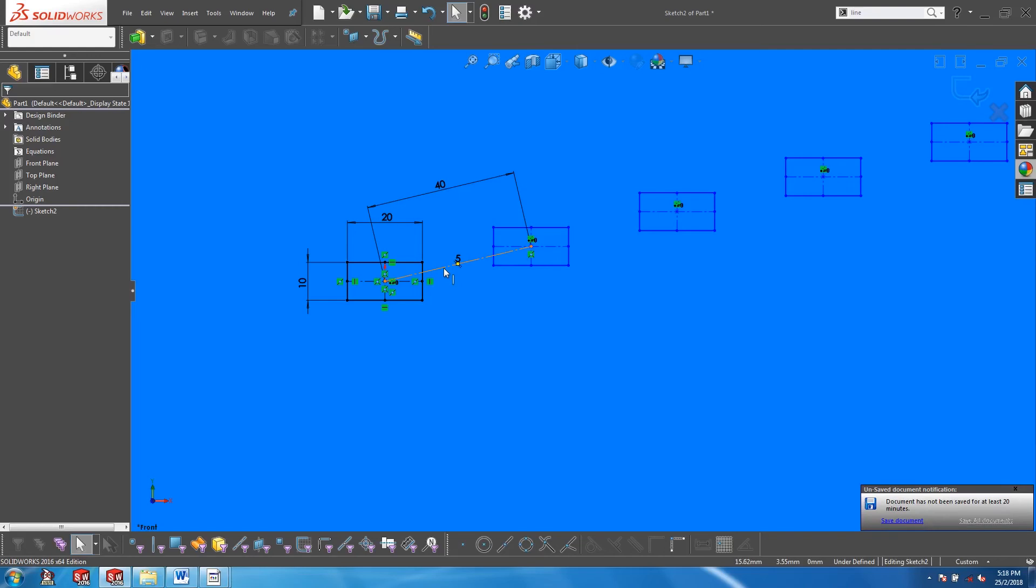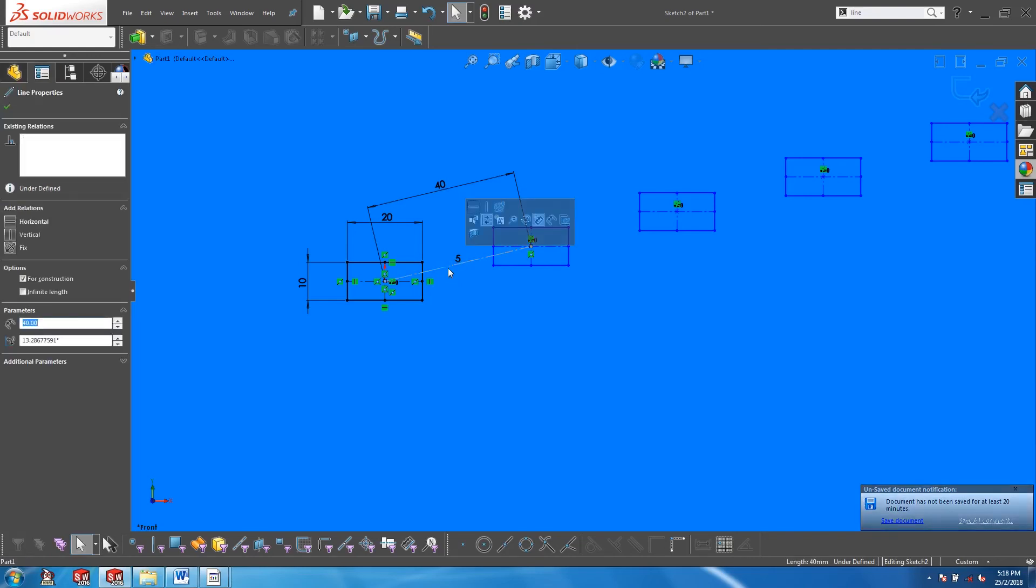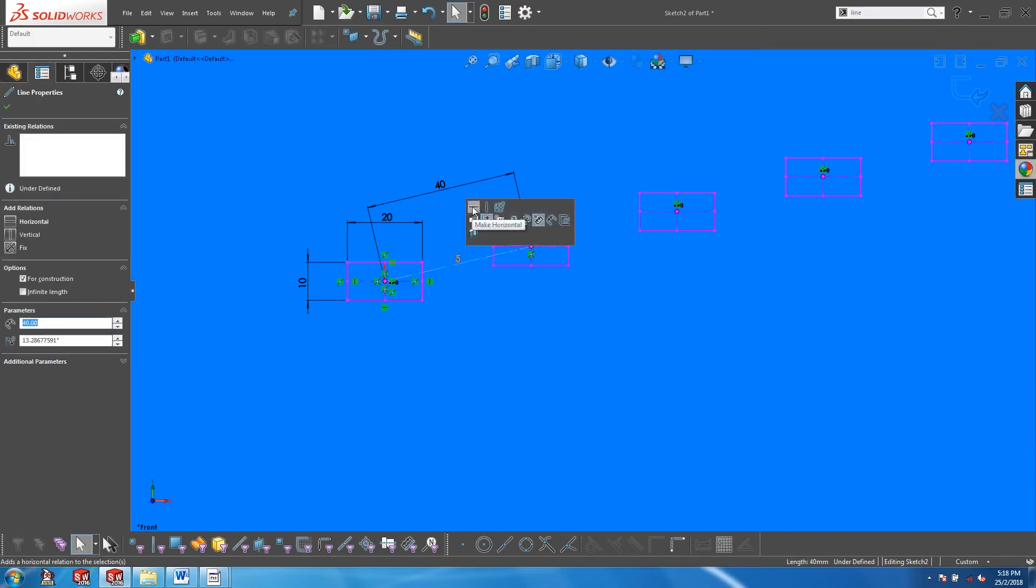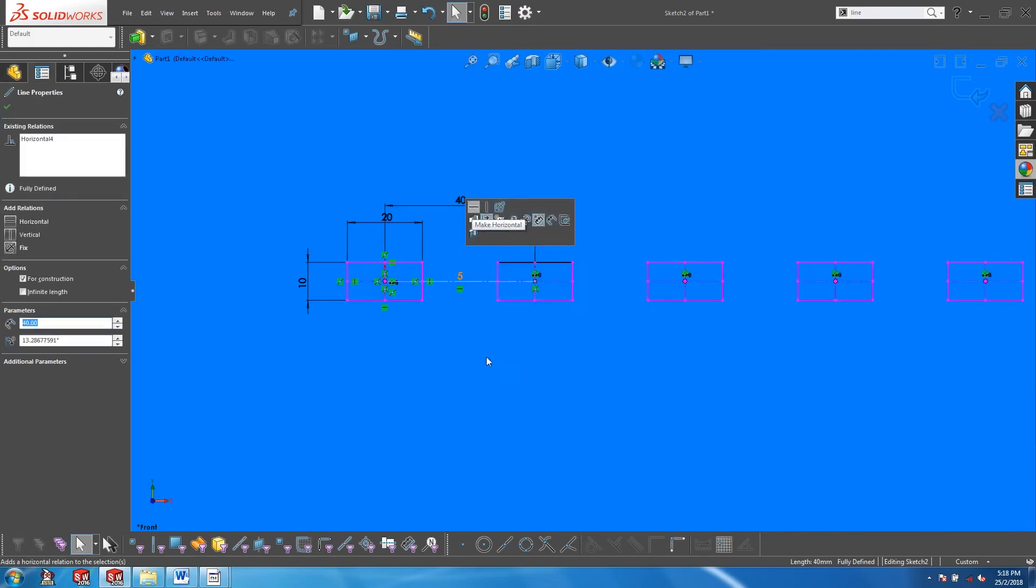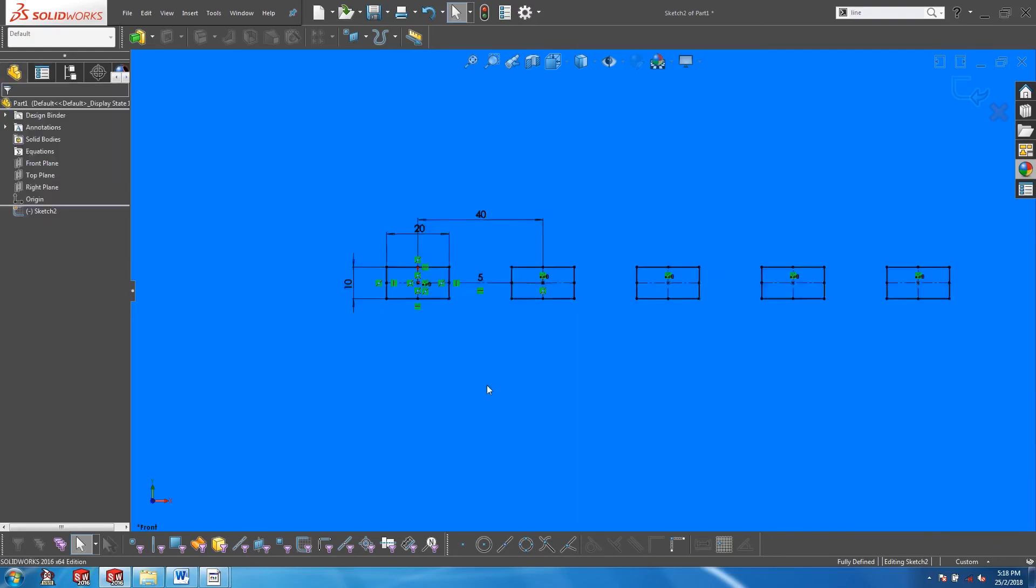In order to fully define this sketch, just pick on that construction line and give it a horizontal constraint.